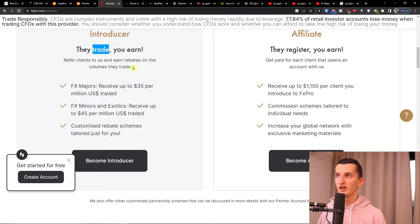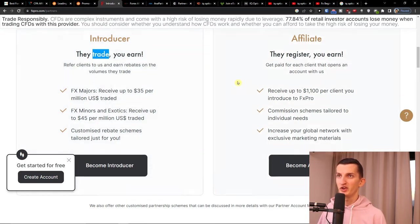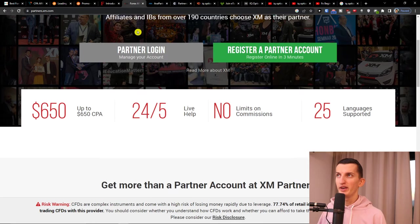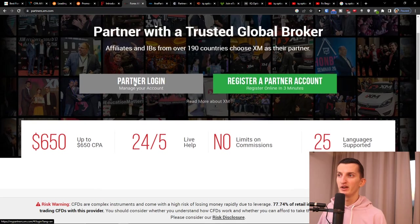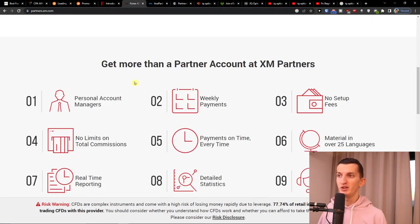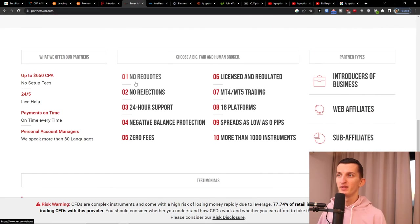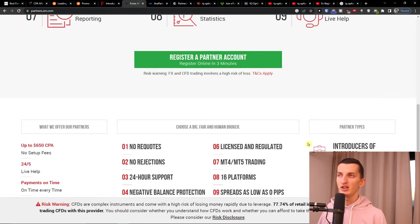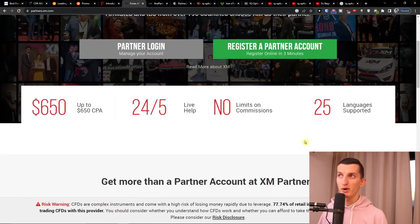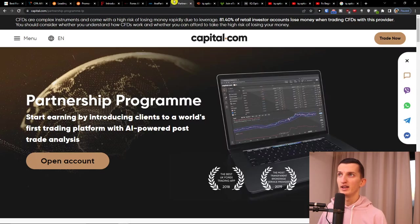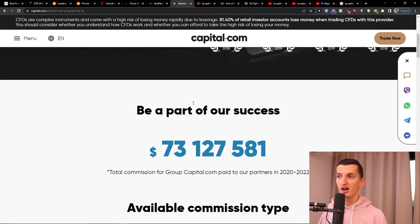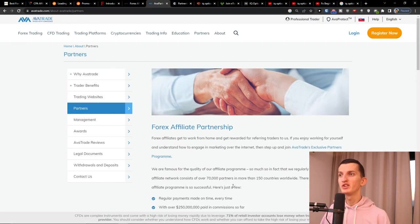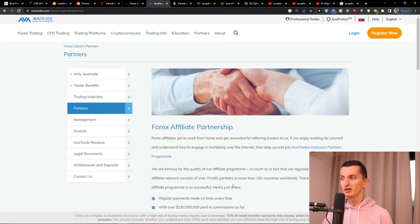And you will earn based on what they trade. So that's another one: XM, another one, $650 CPA, and again you can promote that one if you want to. Then you have Capital.com and AvaTrade. So AvaTrade is another one, really great Forex affiliate partnership.